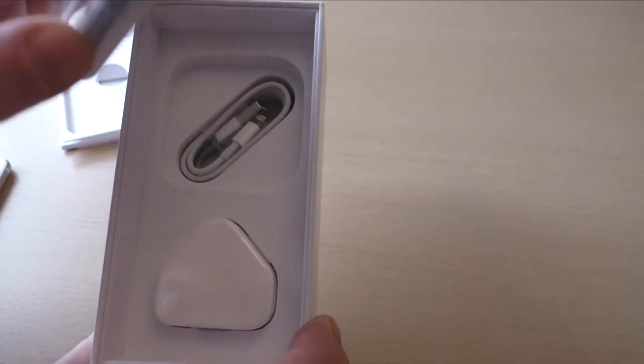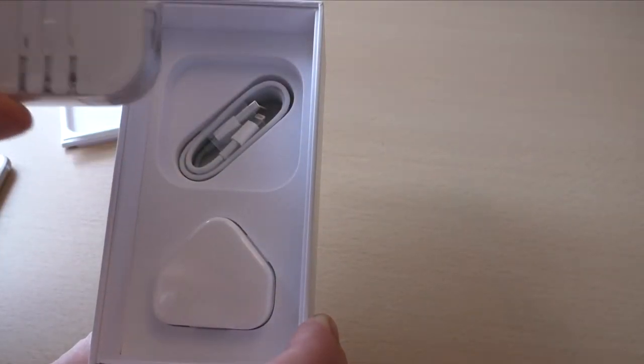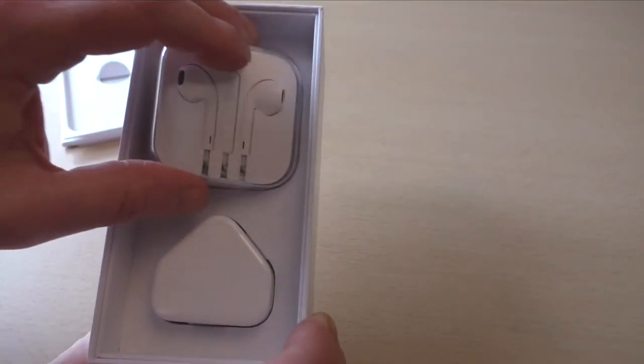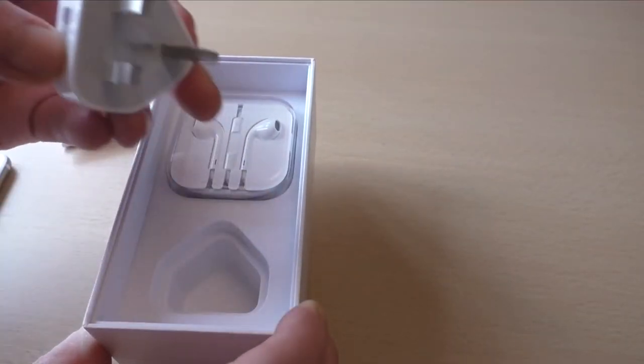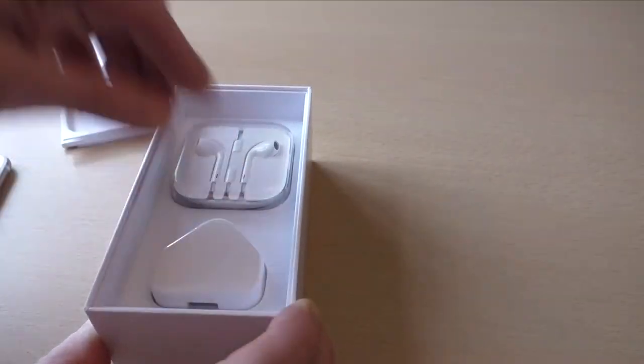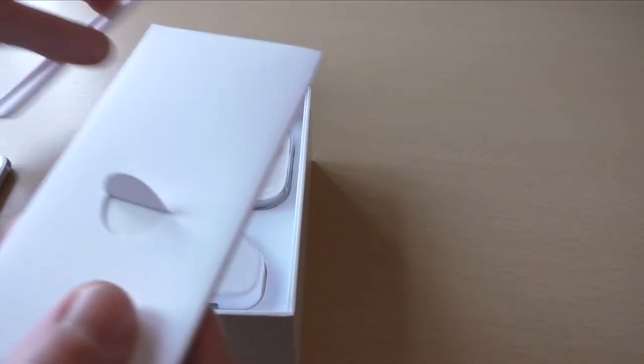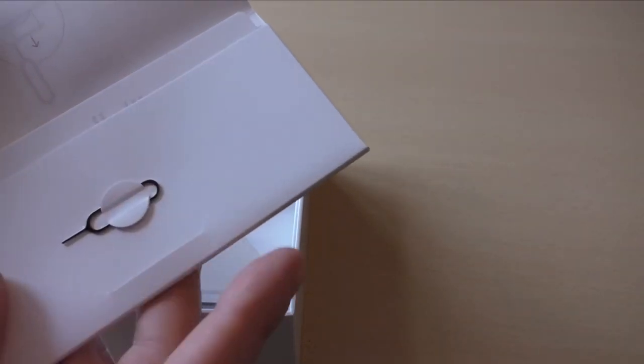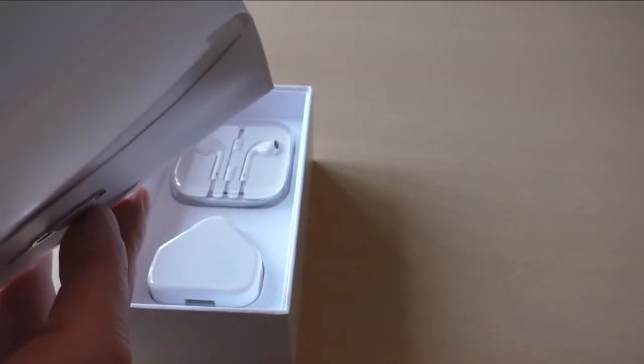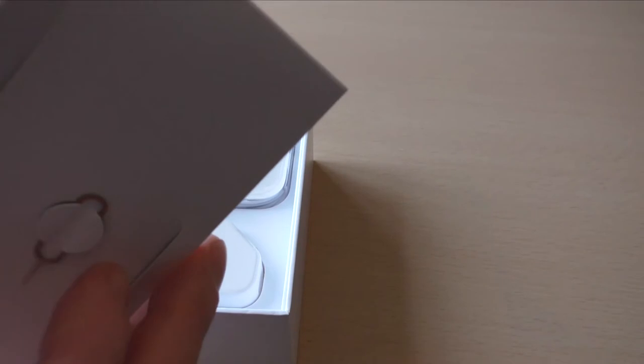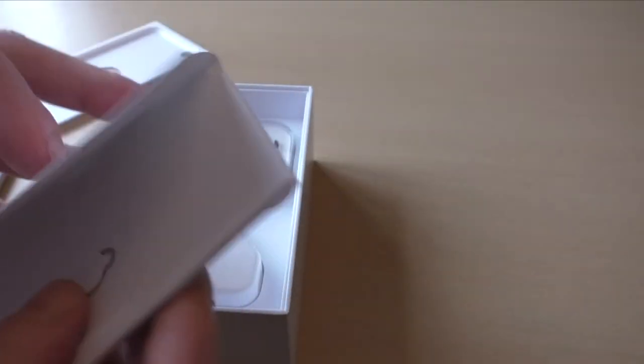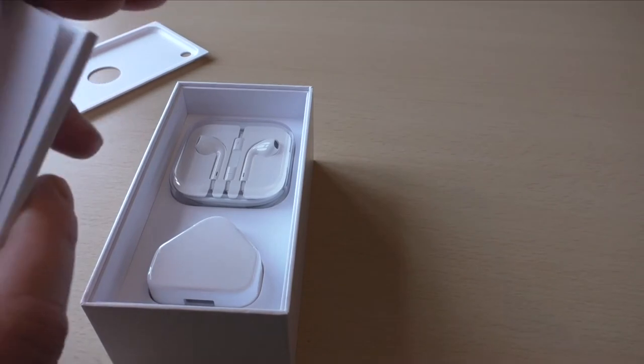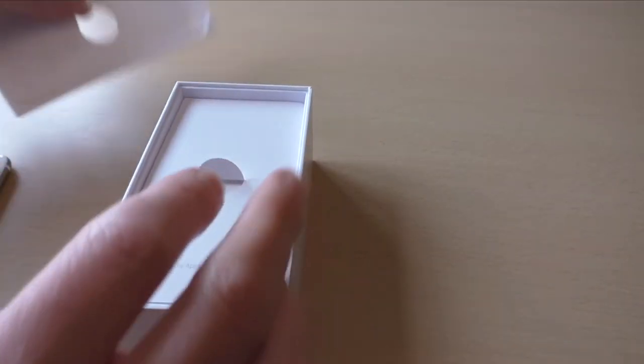So you get your EarPods there, USB cable, and your USB wall adapter. And then of course you get your instruction manual and - I'm assuming you should still get Apple stickers - got your SIM tool there. Yeah, you still get your Apple stickers in there as well. So basically, pretty much bog-standard stuff that you get in an Apple box.